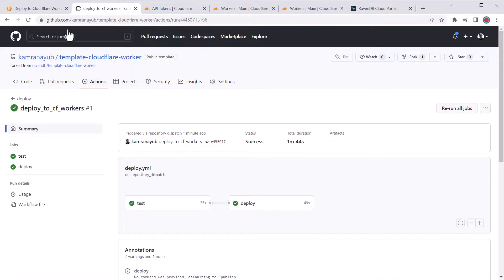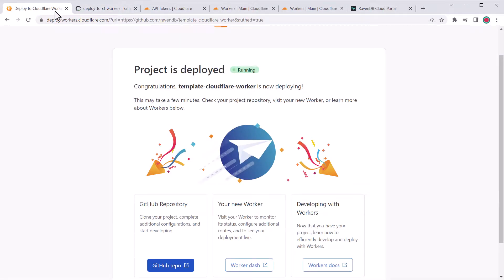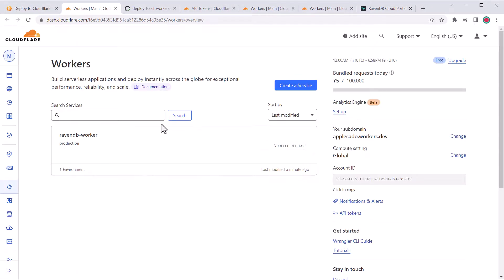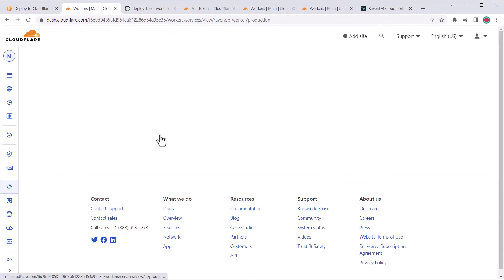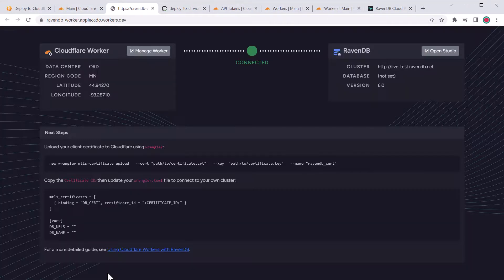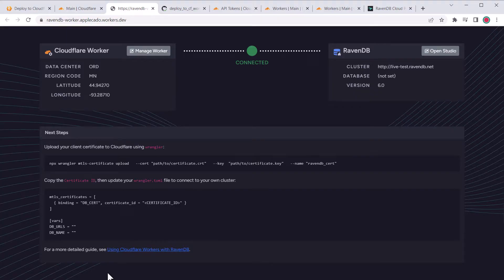Now let's go back to the deployment screen since it looks like it's done. Click the worker's dashboard link and we'll see that the new worker has showed up. Now click the URL to view the worker and it's working. You can see by default it's connecting to the RavenDB live test cluster.